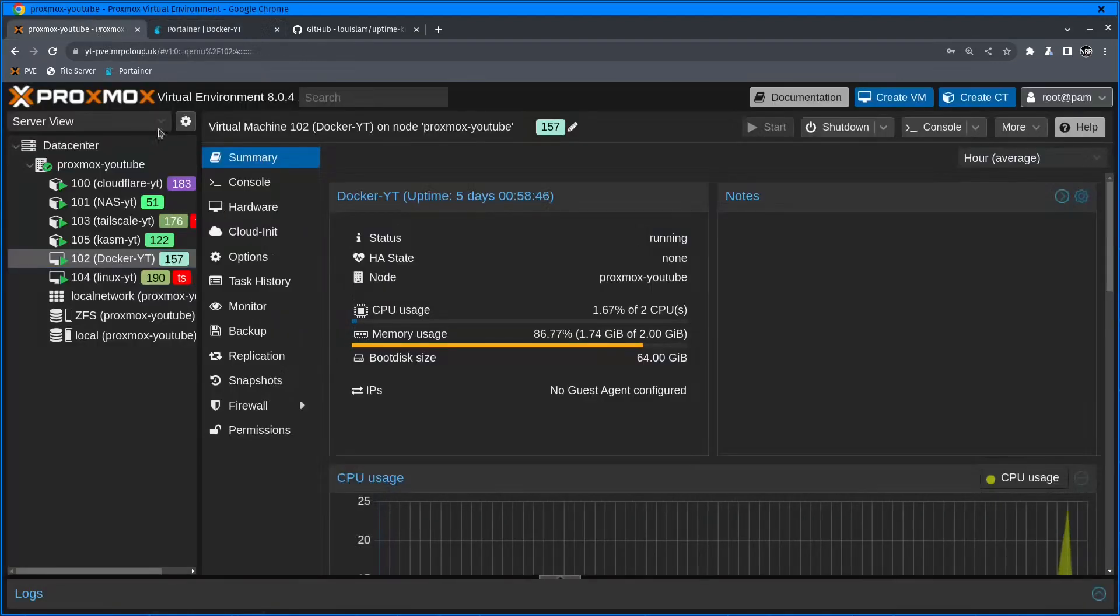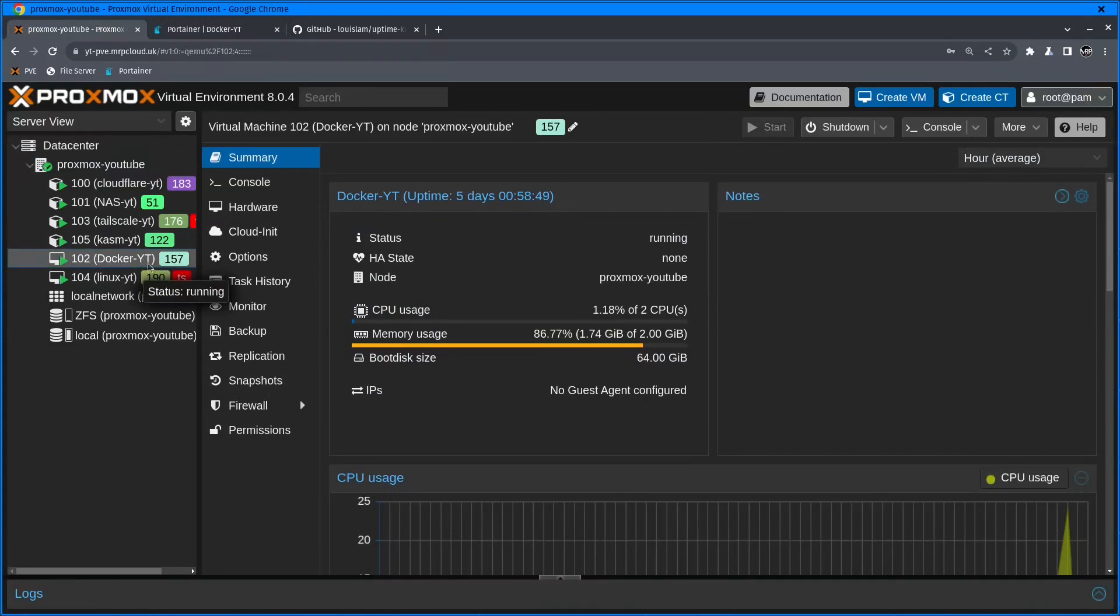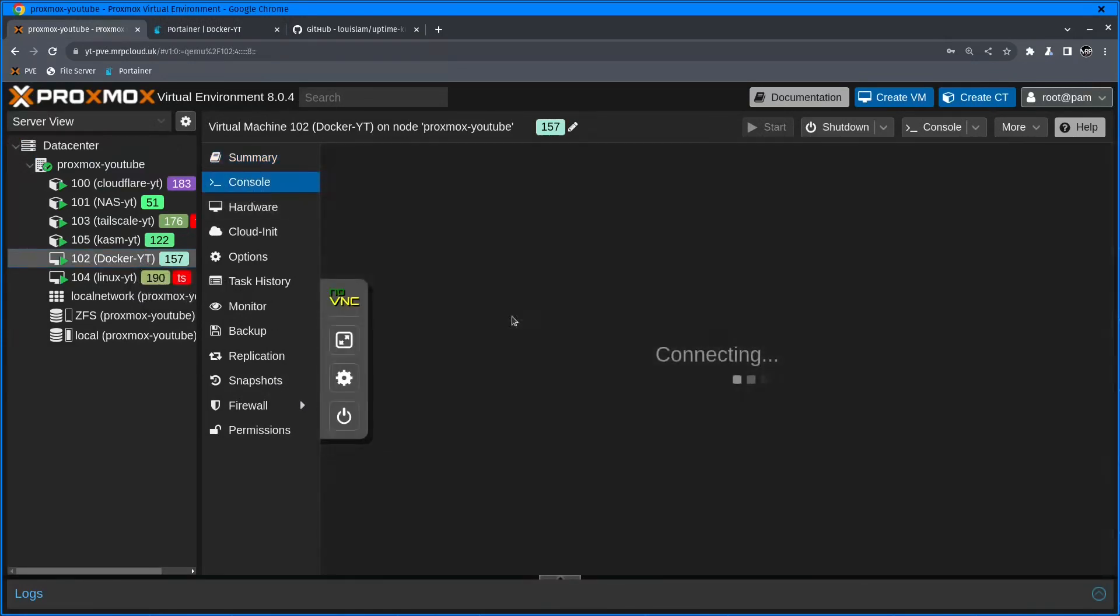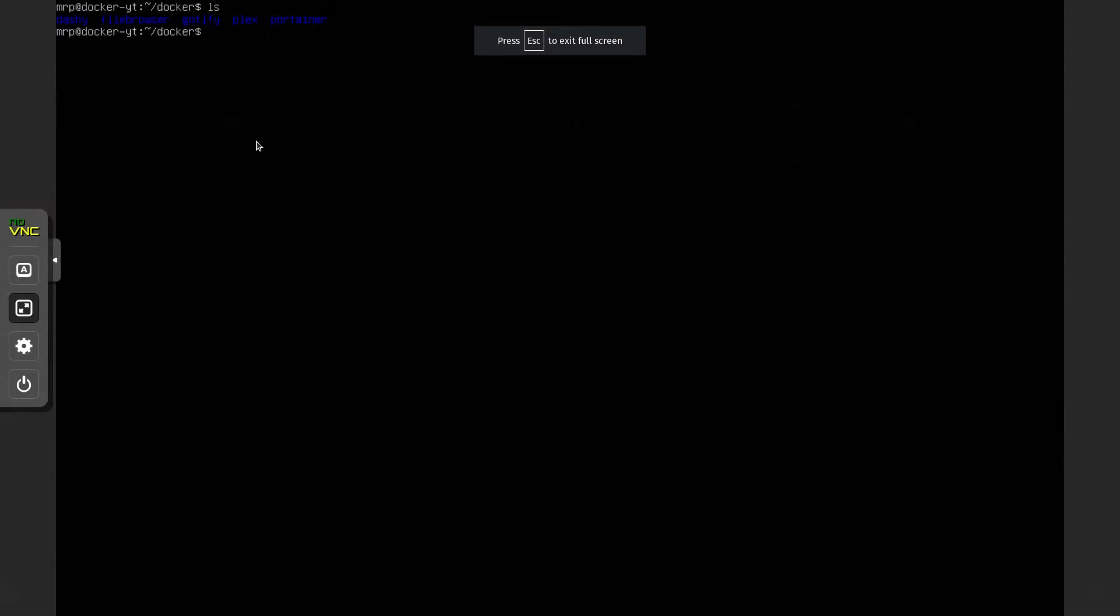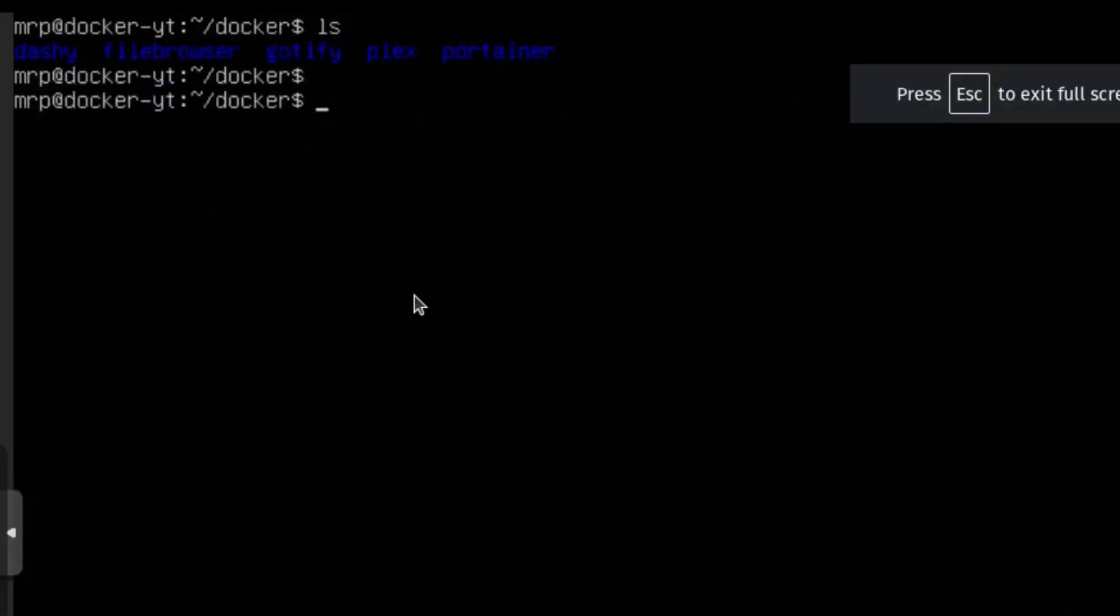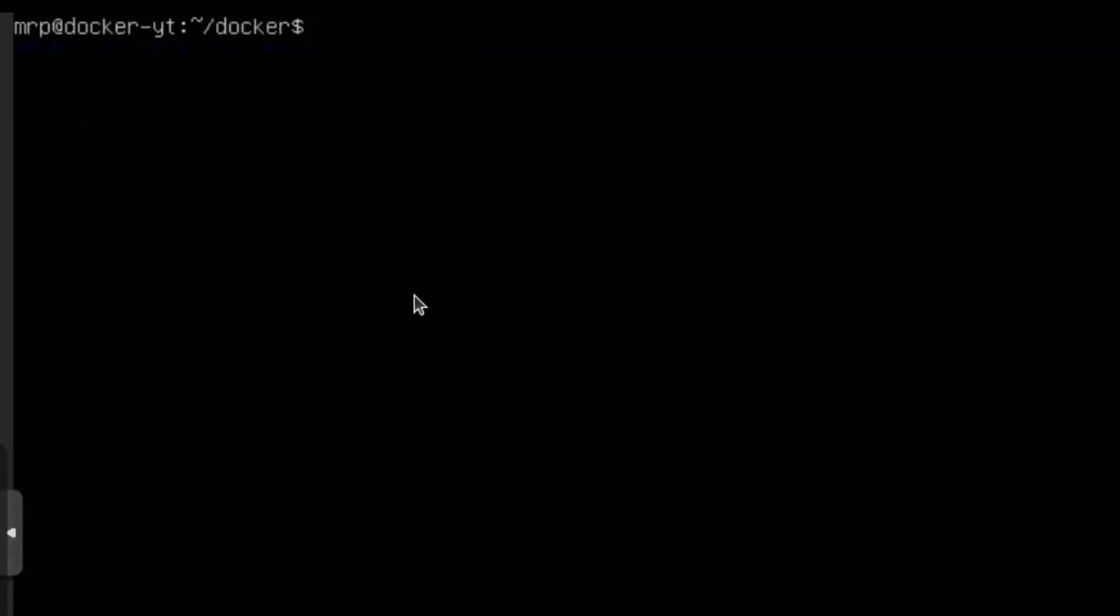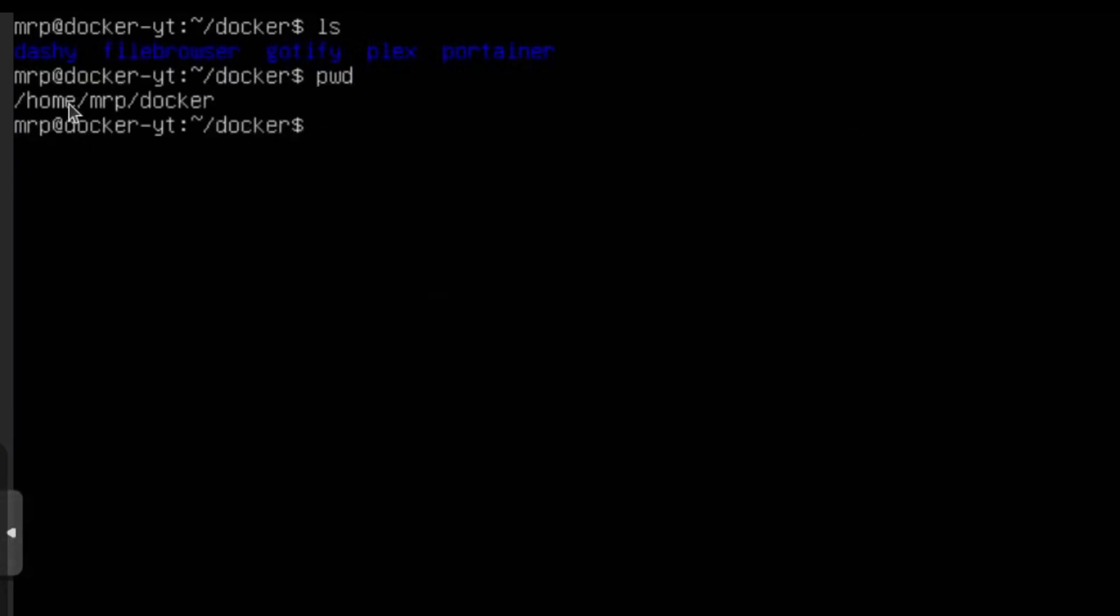I'll jump back inside Proxmox, click on the VM that is responsible for my Docker containers, click on console. Inside the folder Home, Mr. P, Docker, I have a couple of folders.